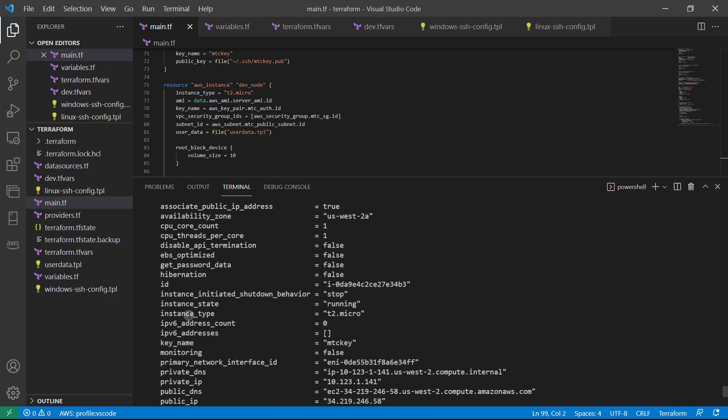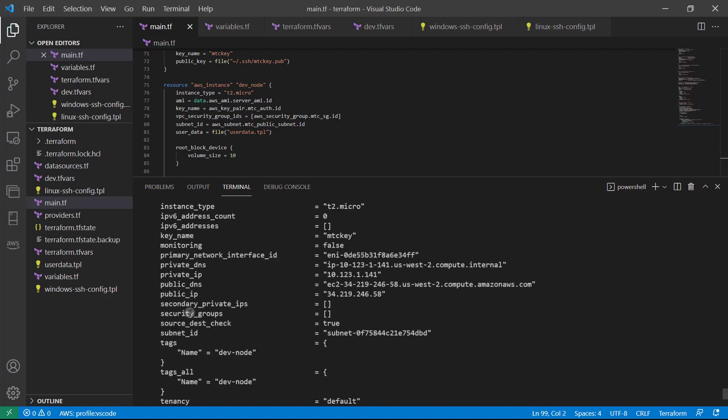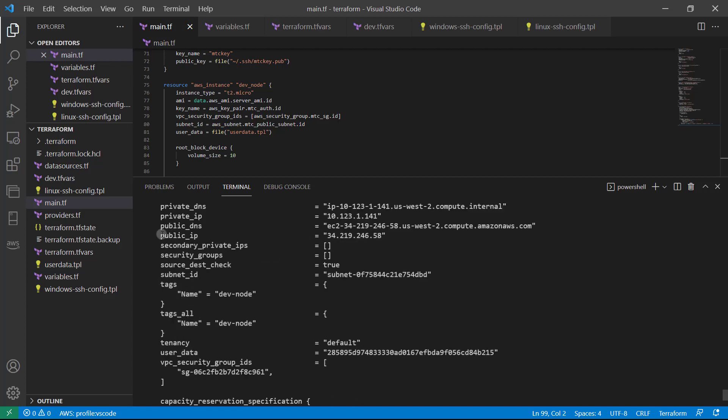As you can see, we get output instance types. And here is public IP. So that's what we did. We just accessed that.